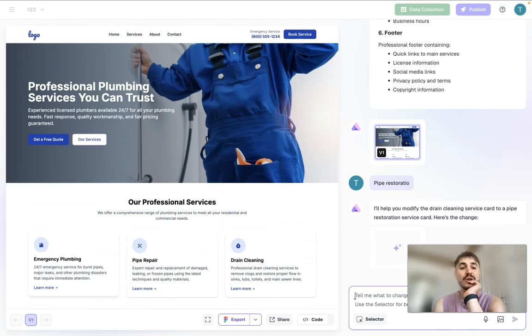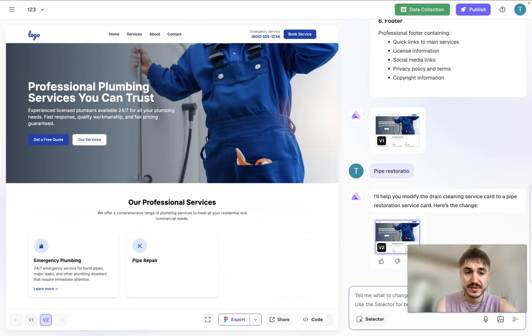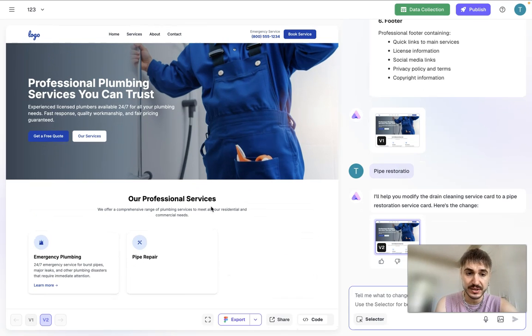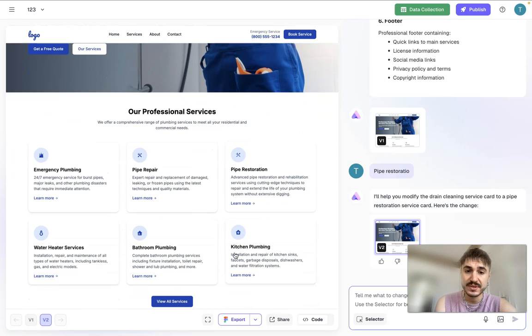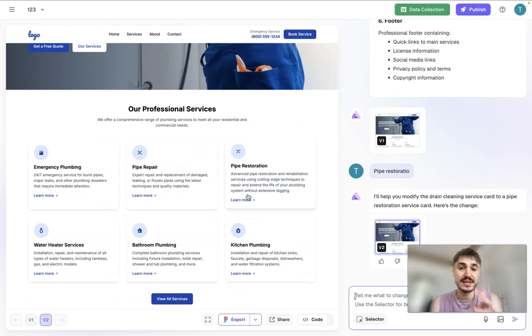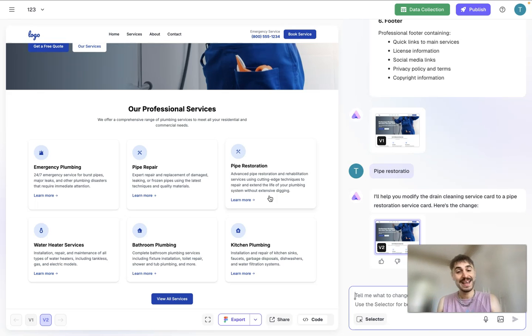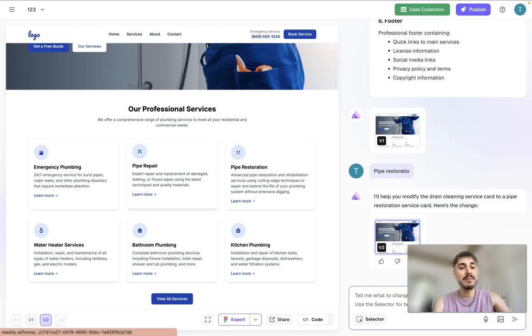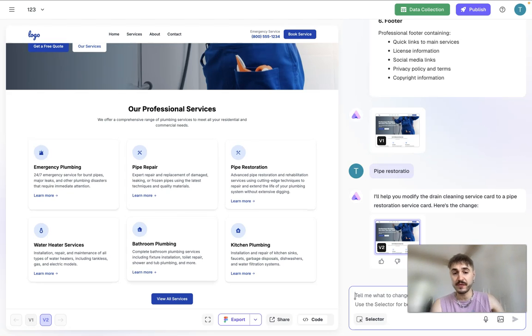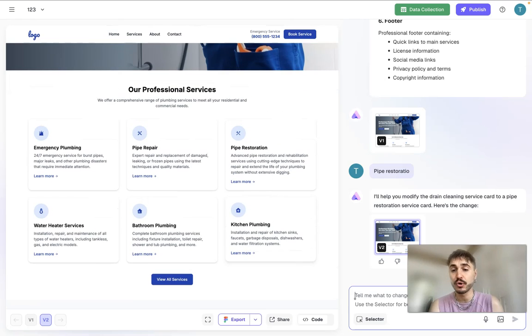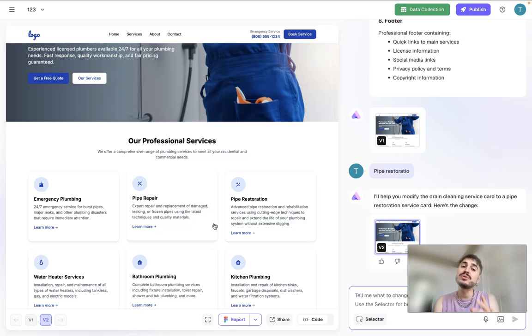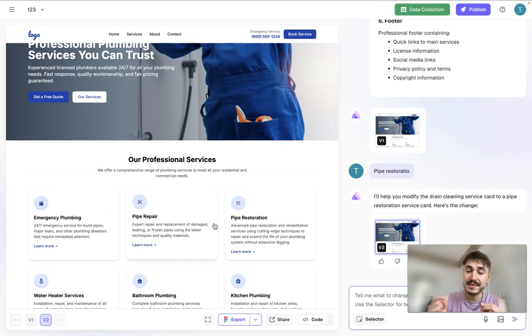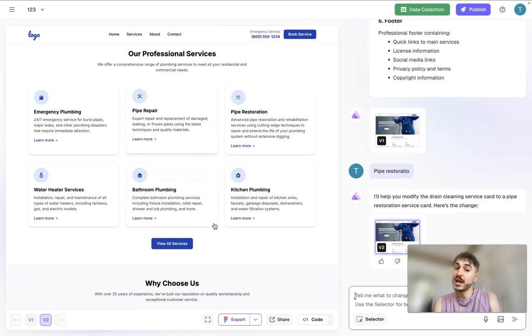So for example, professional services that are right here, and I decided to substitute one part. And as you can see, even with the wrong spelling it changed to the right spelling: emergency plumbing, pipe repair, pipe restoration, water heater services, bathroom plumbing, kitchen plumbing, so on and so forth. And that's the beauty of Ready, you just need to choose by the selector the part that you want to change and it's being changed very easily. You don't need to do much, you don't need to spend a lot of time.